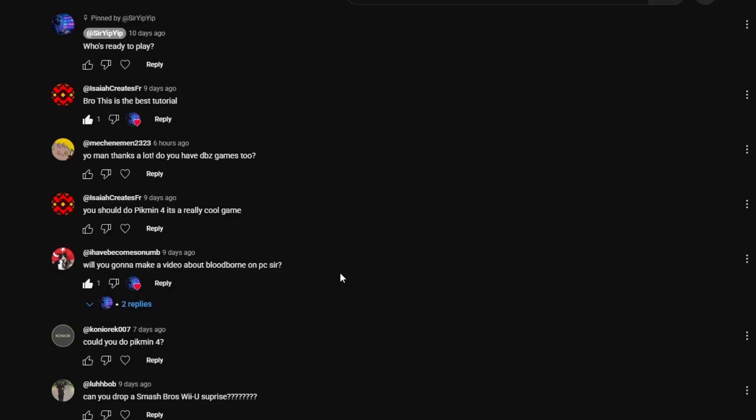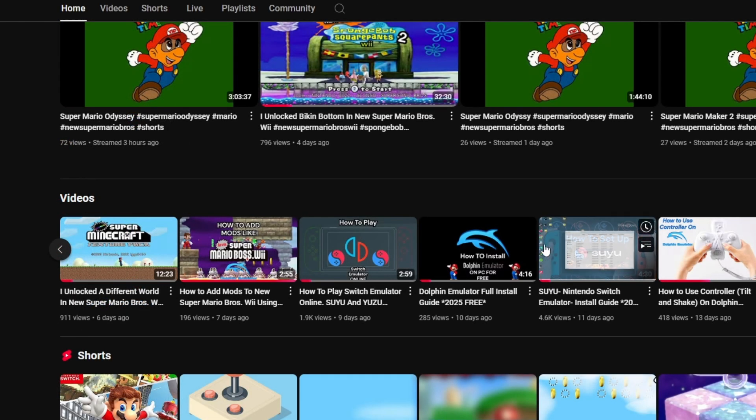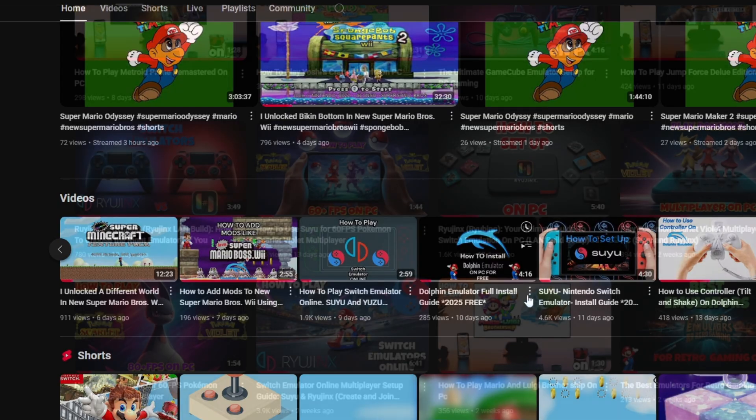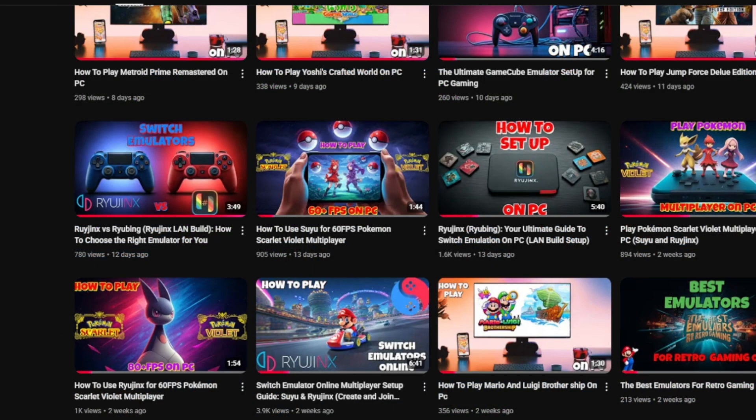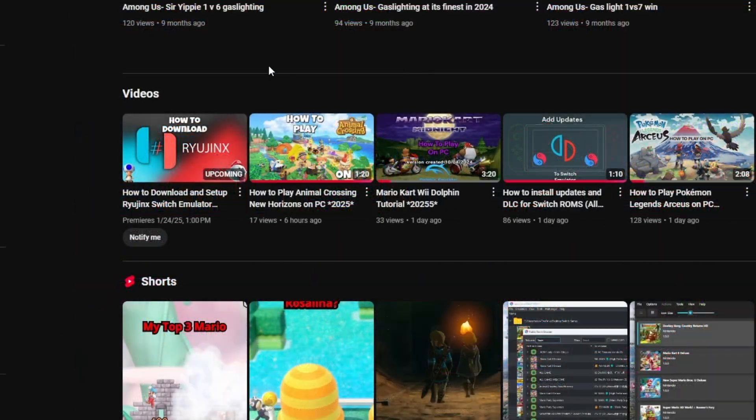A friend in the comments asked if we can play Pikmin 4 together, and of course we can. But first, you're going to need a Switch. If you don't have a Switch, you can go to the video right here, link in the description, and it'll take you on a step-by-step method on how to get one.